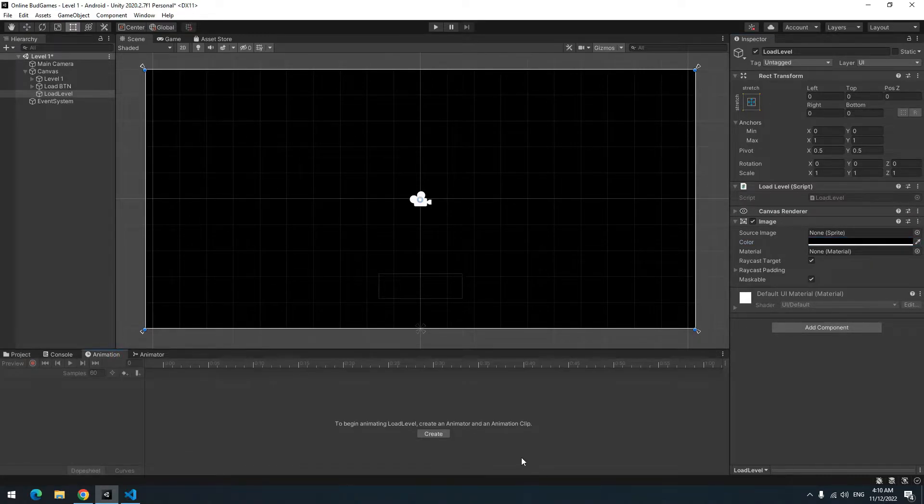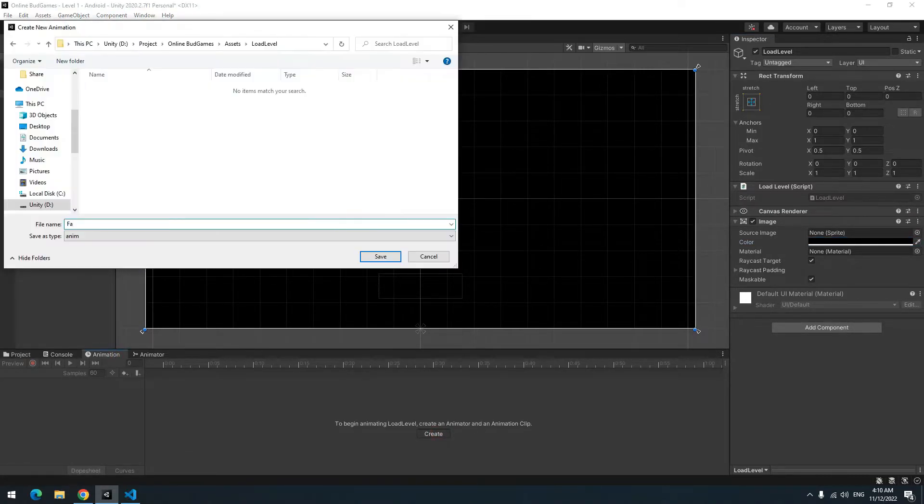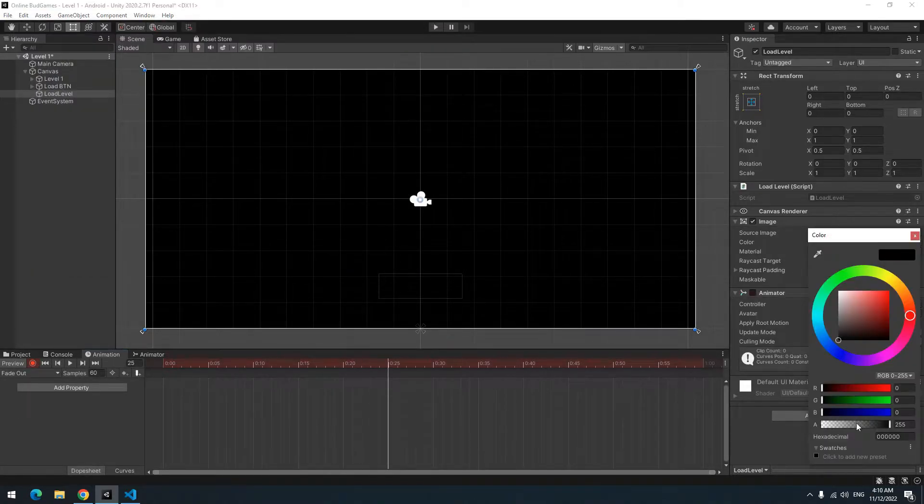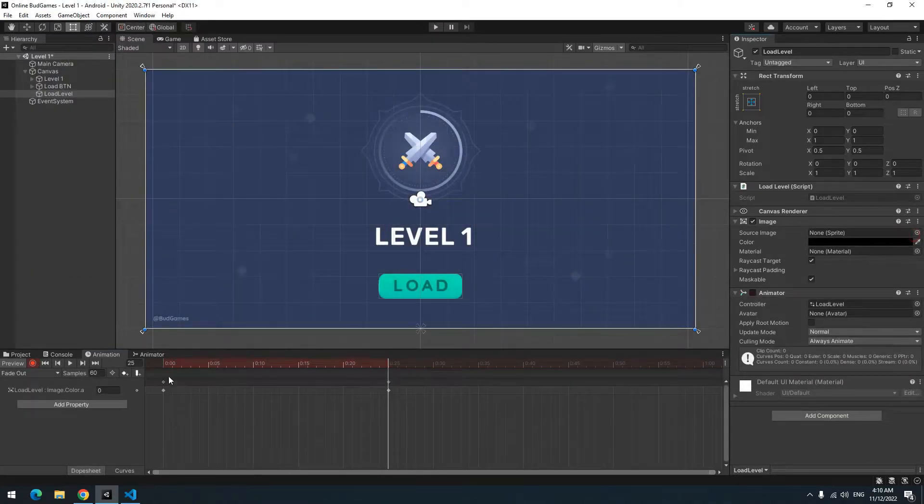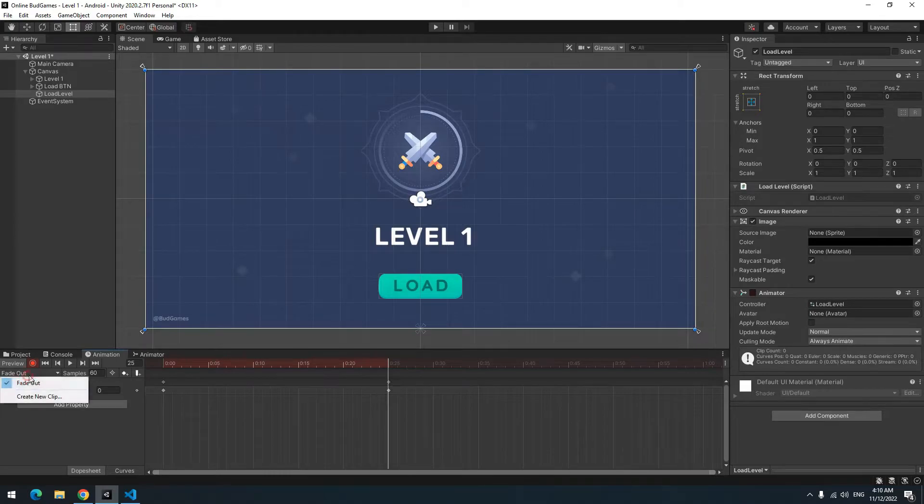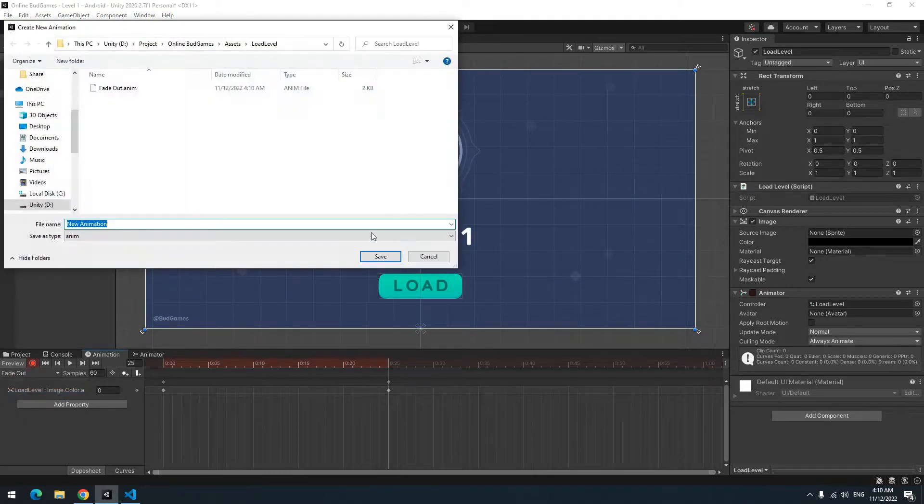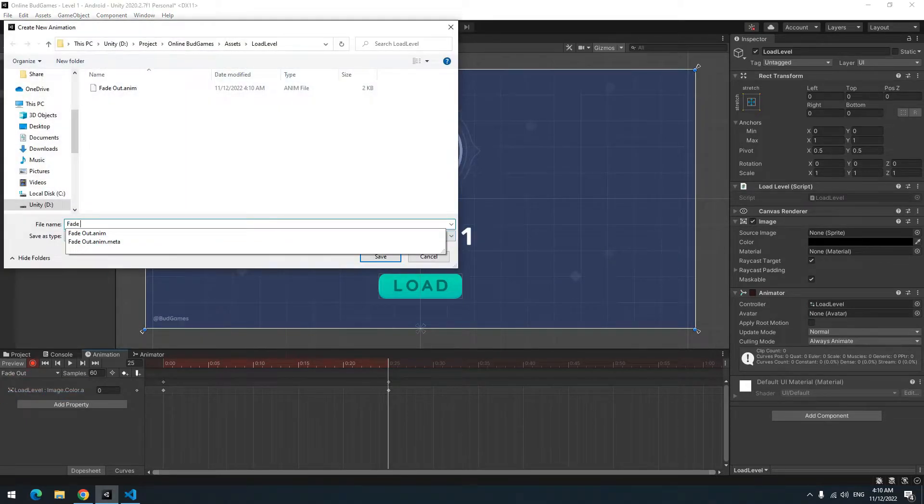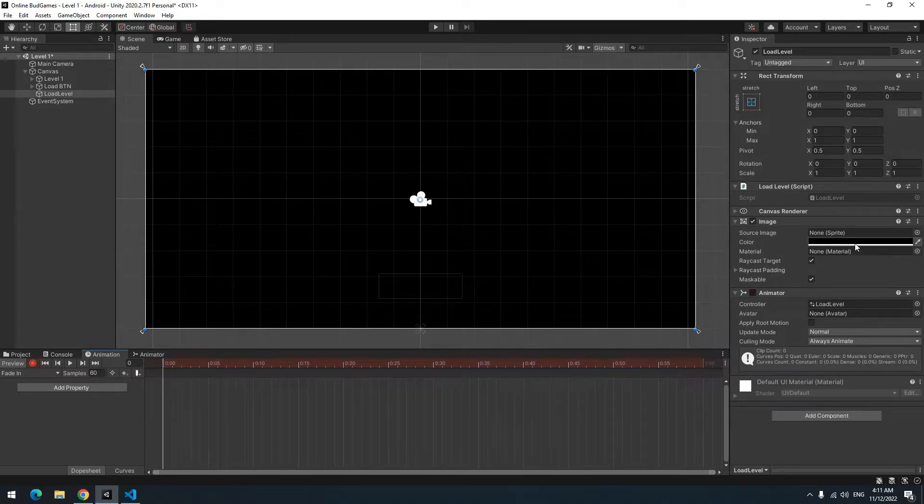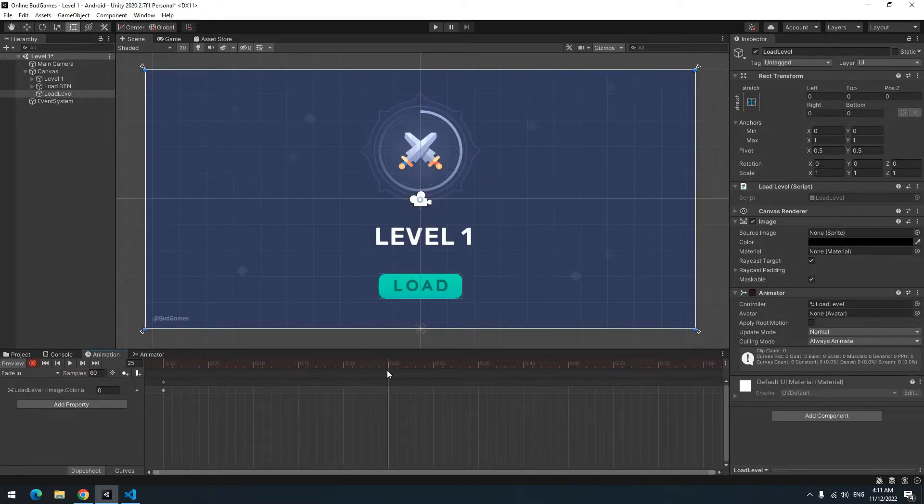So in animation window create an animation called fade out. Press the record. Set its opacity to 0 at the 25th frame. Now create a new animation called fade in. Set its opacity to 0 at first frame. And at last frame, set its opacity to highest. I mean 250.